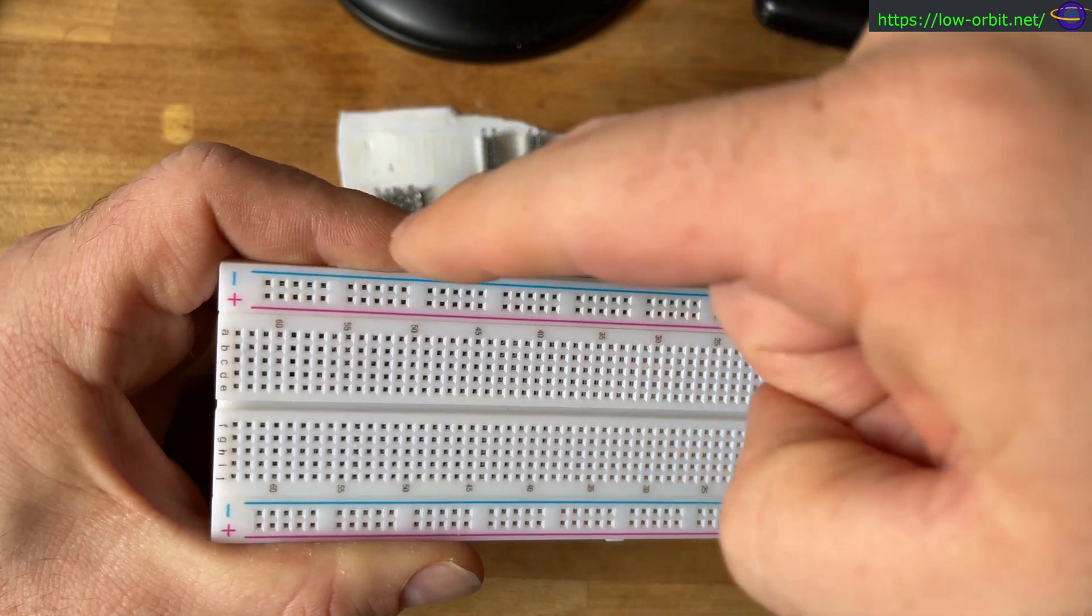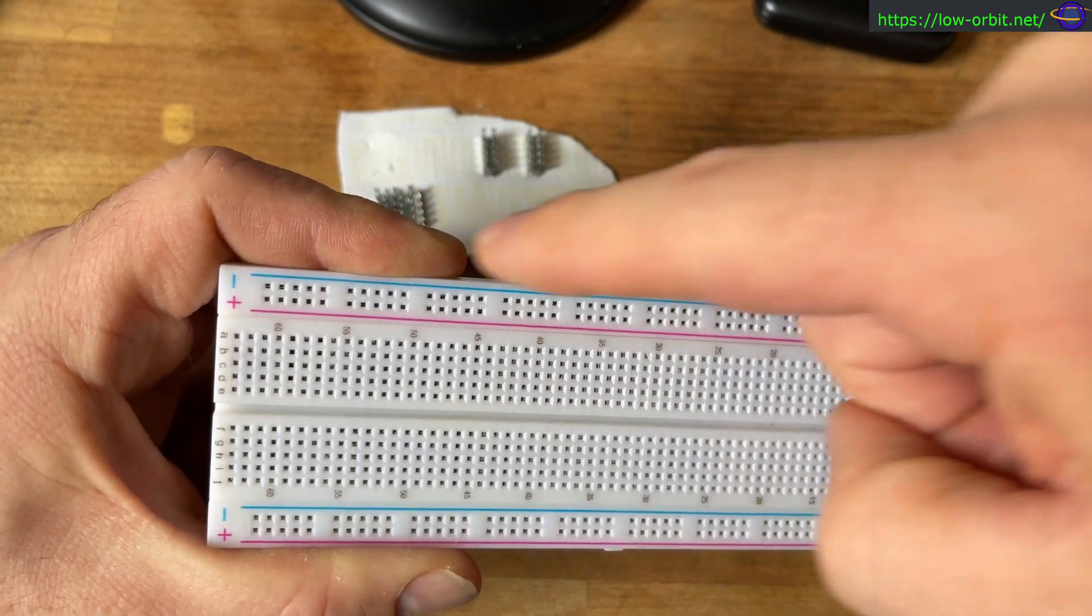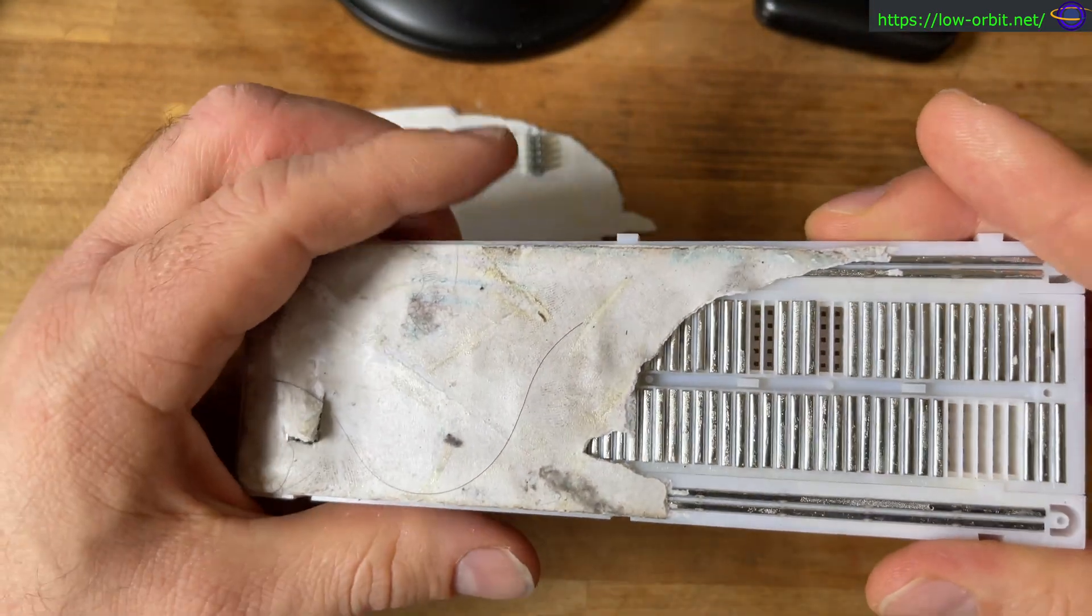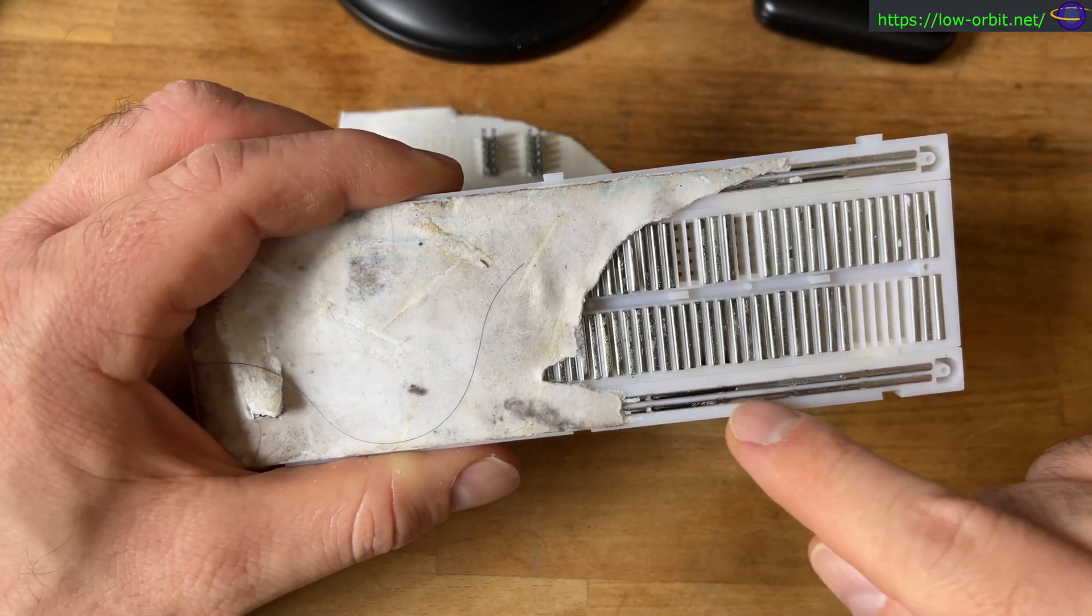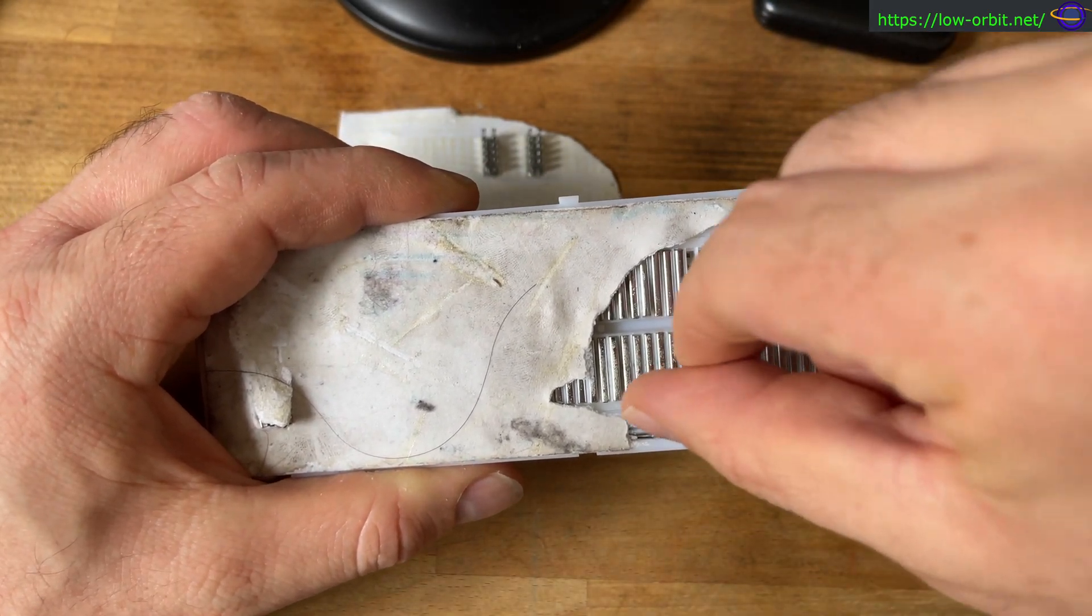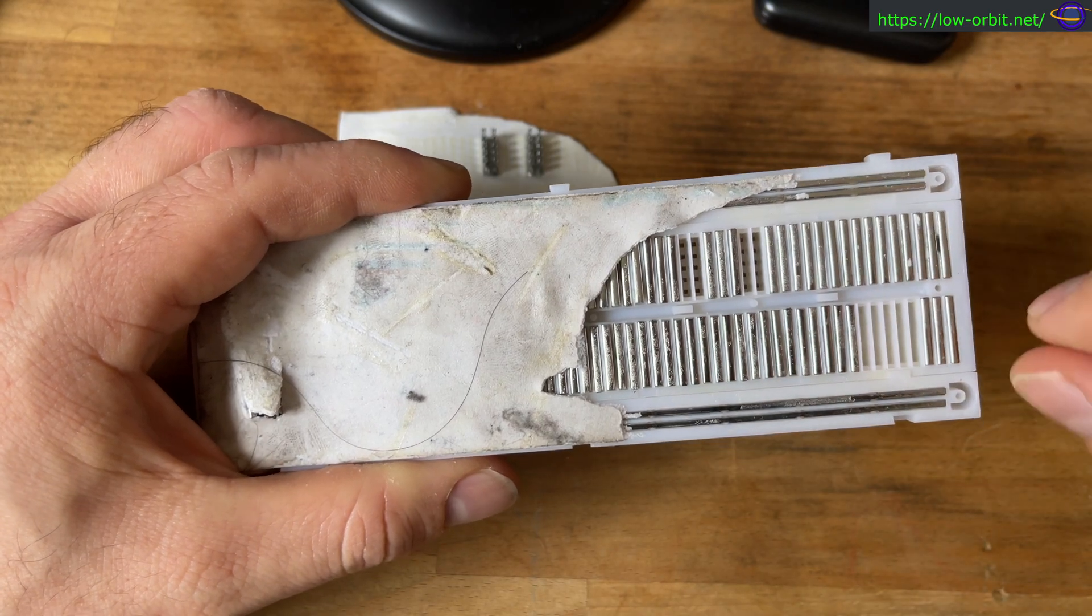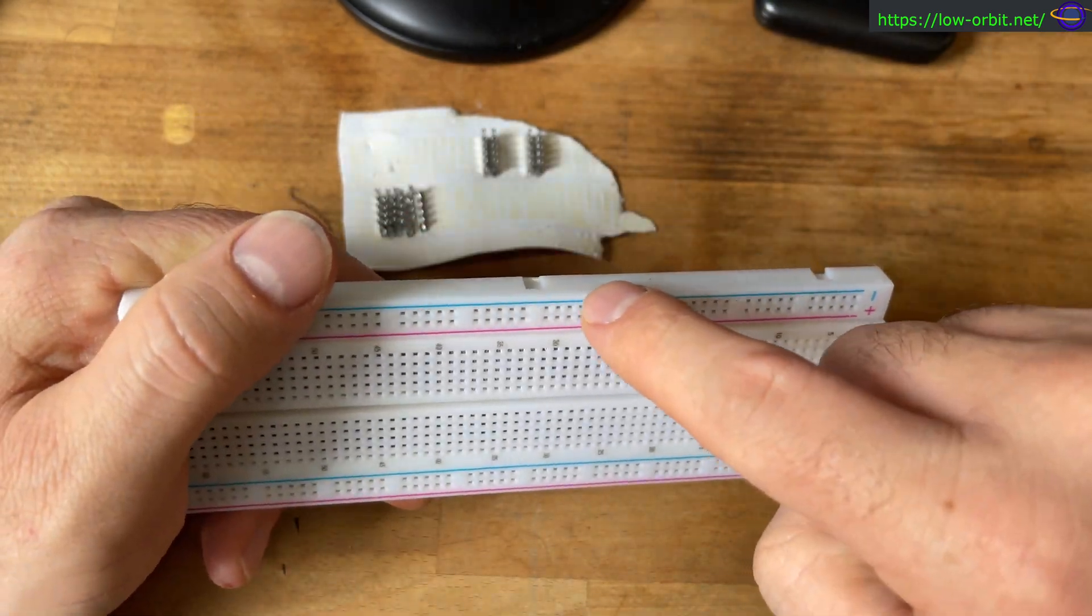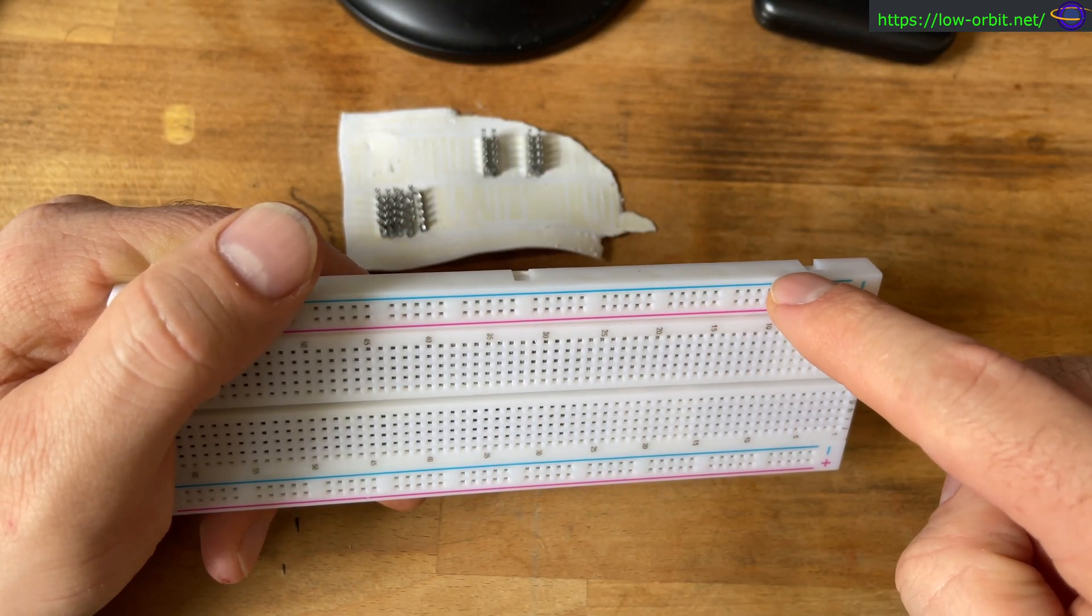So anything you plug into here, you can plug another thing into here and it'll be connected. You can see how that works. There's one metal rail that goes all the way down here. There's a whole other separate metal rail that goes down here.